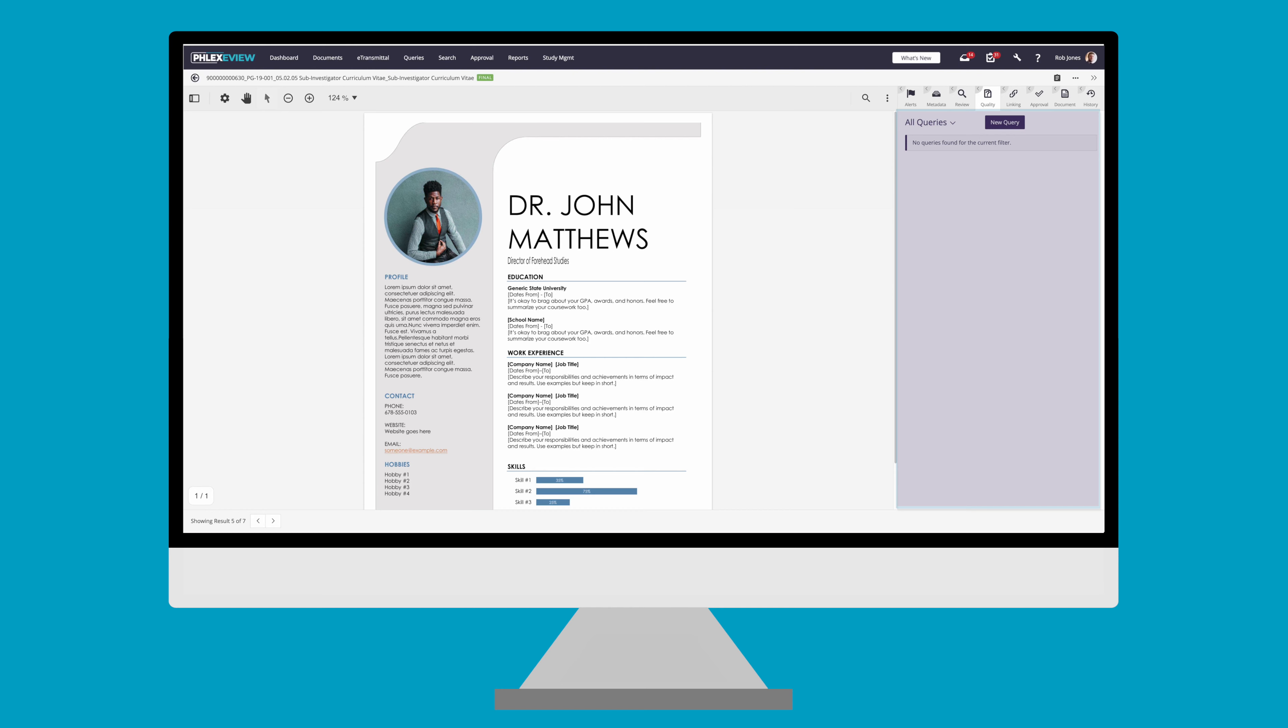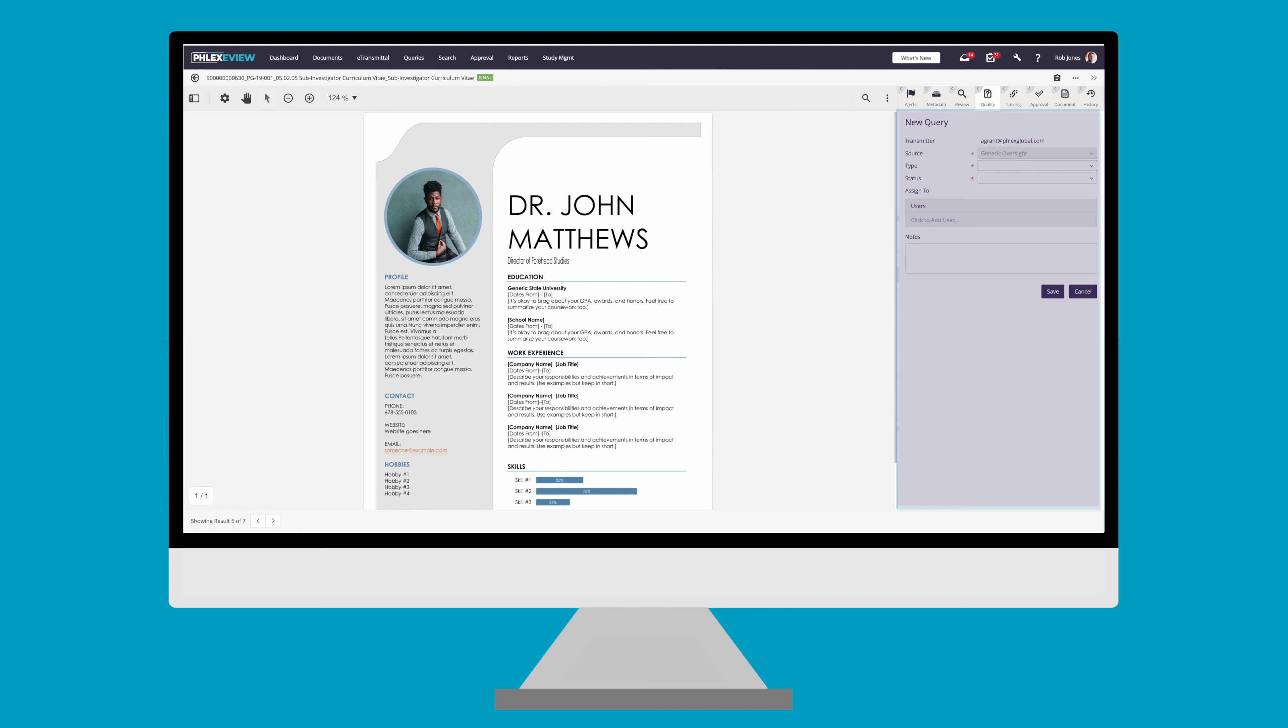The quality tab shows any queries that have been raised against the document that are either in progress or completed. Queries are most often raised during the QC process, however can be raised as needed directly from here.